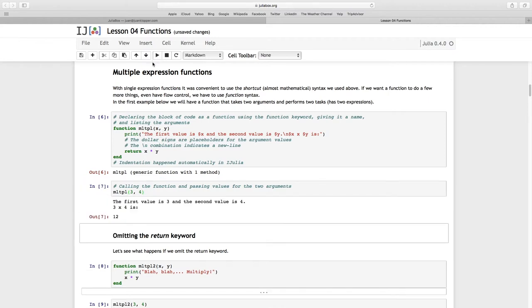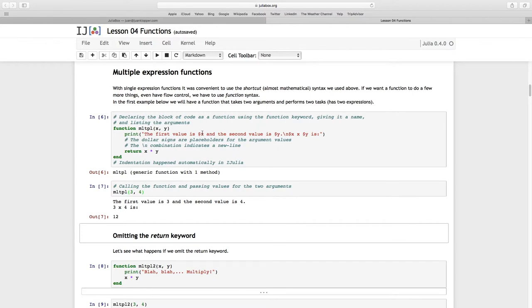we get this string and it says 'the first value is 3 and the second value is 4'. So see that dollar X sign and dollar Y sign? Those are placeholders, it passes the actual values to it. And then that is what is returned. It returns the value that is X times Y, and indeed that is 12.